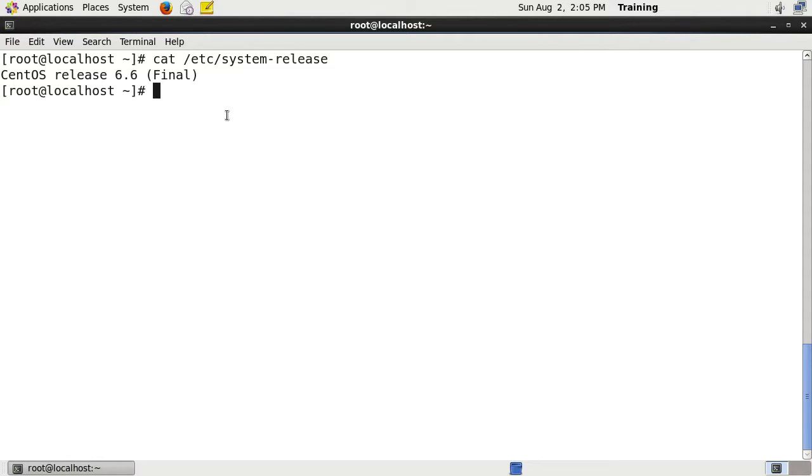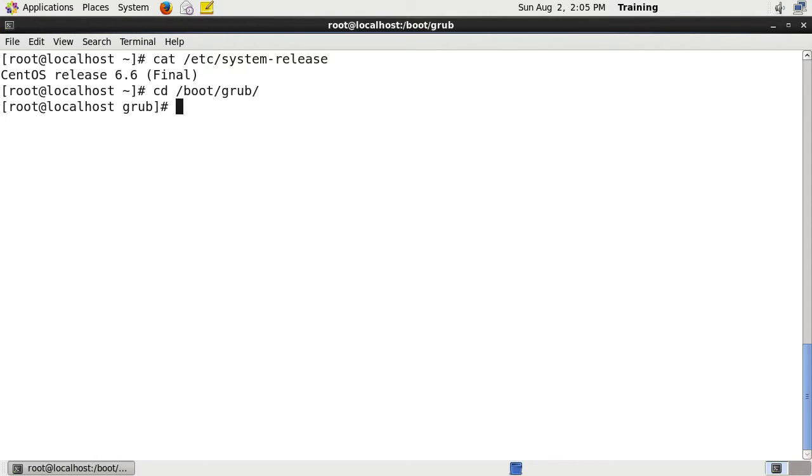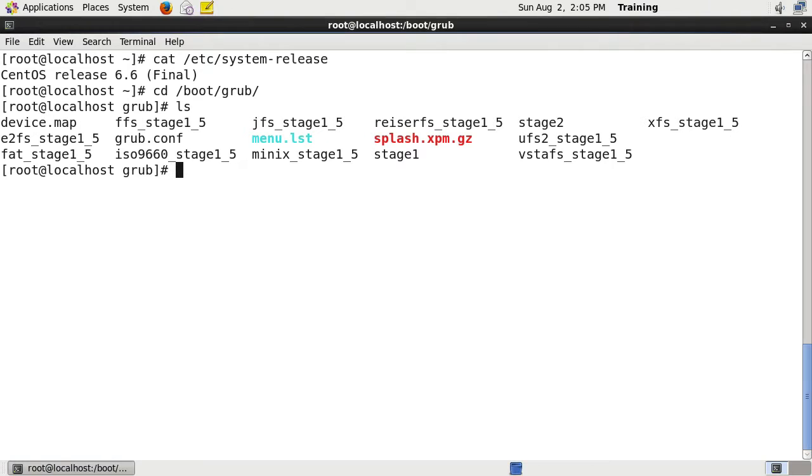The first thing we want to do is look at where GRUB is stored. So we go to cd /boot/grub. If we do an ls, you'll see all of the different files for GRUB legacy and all these different stages.